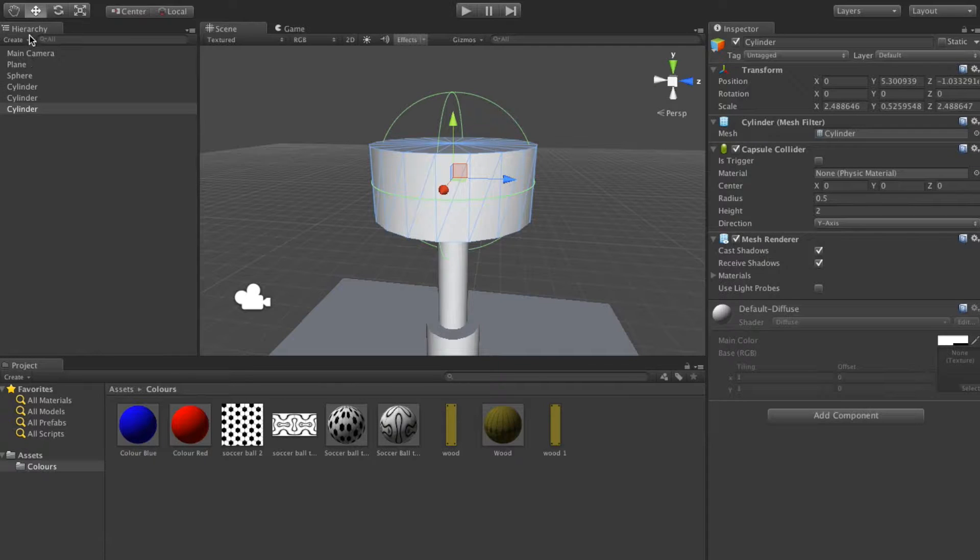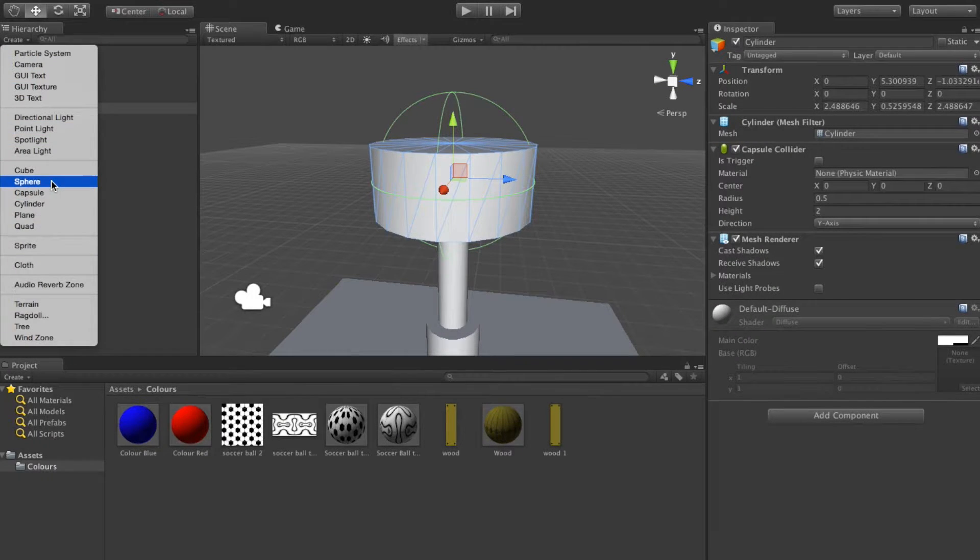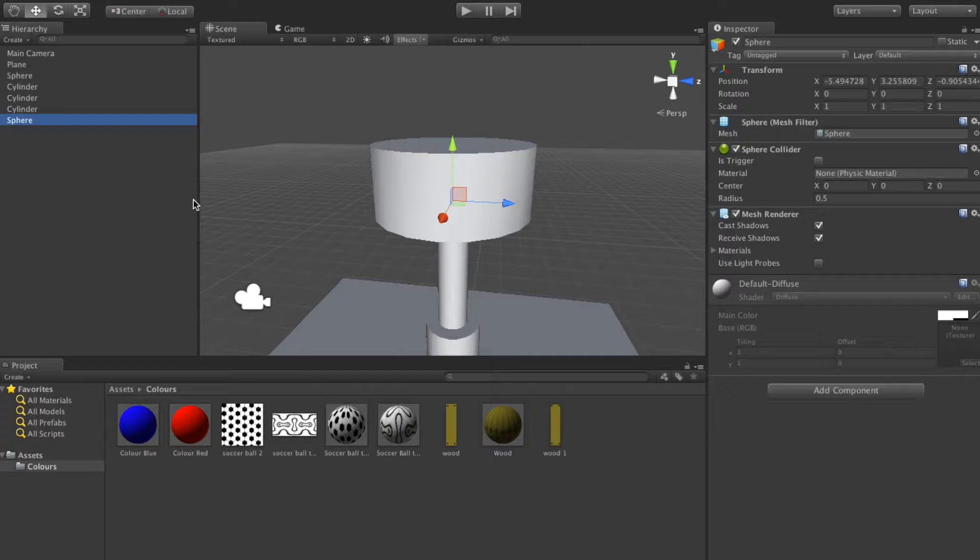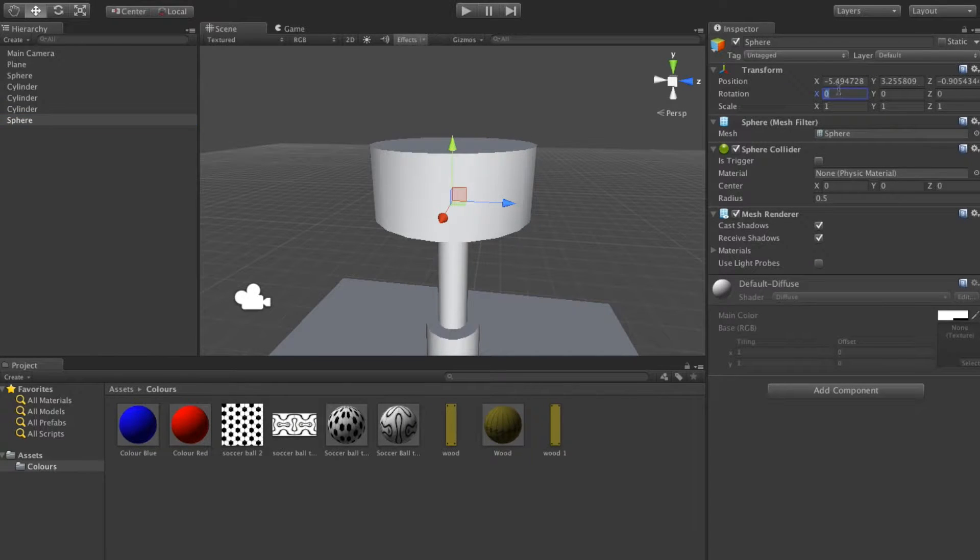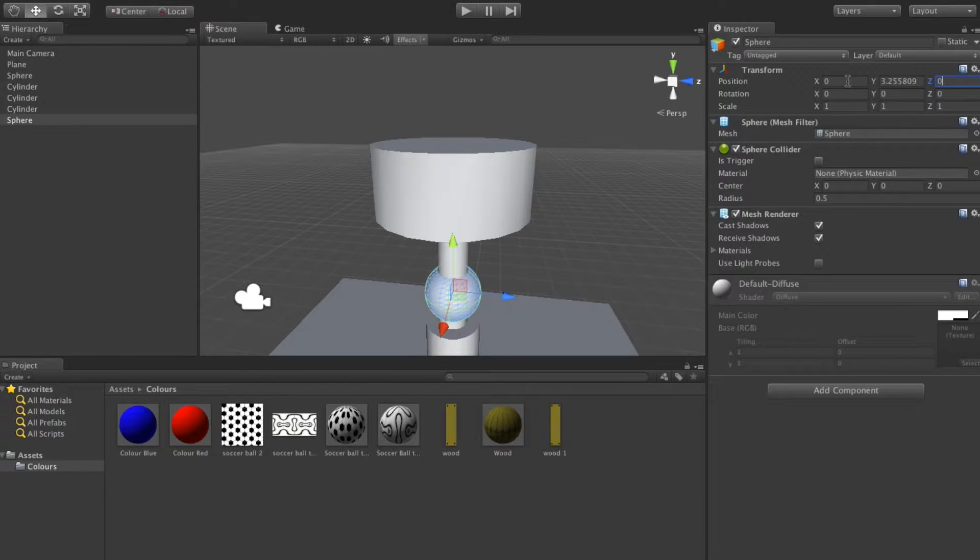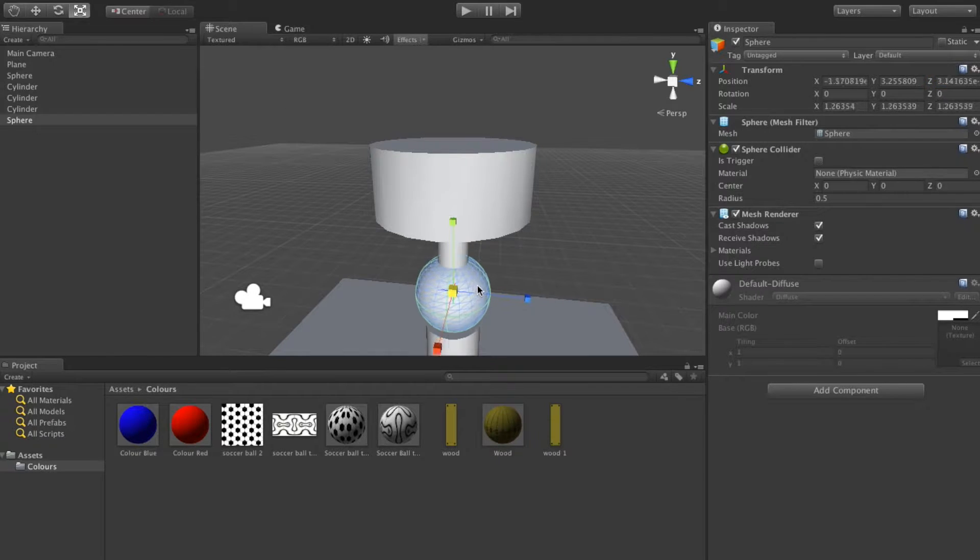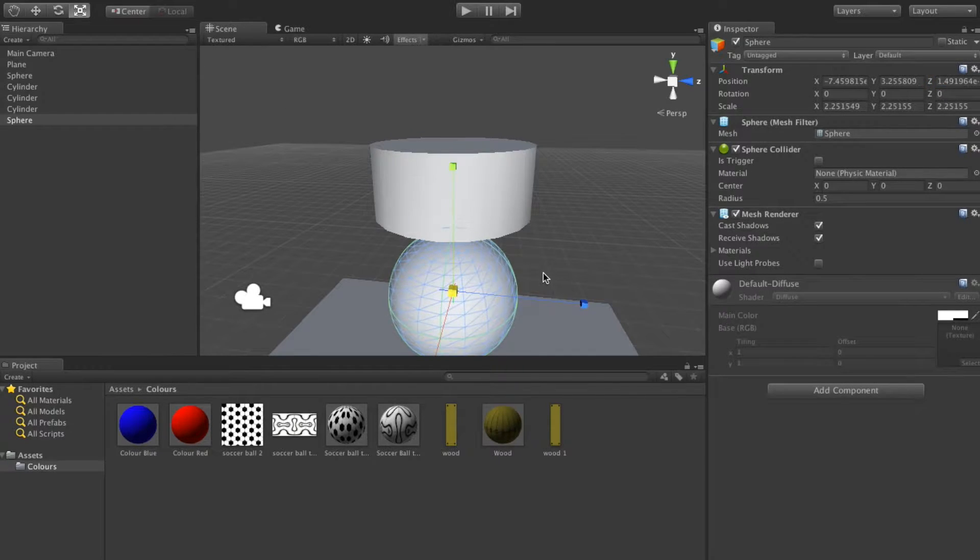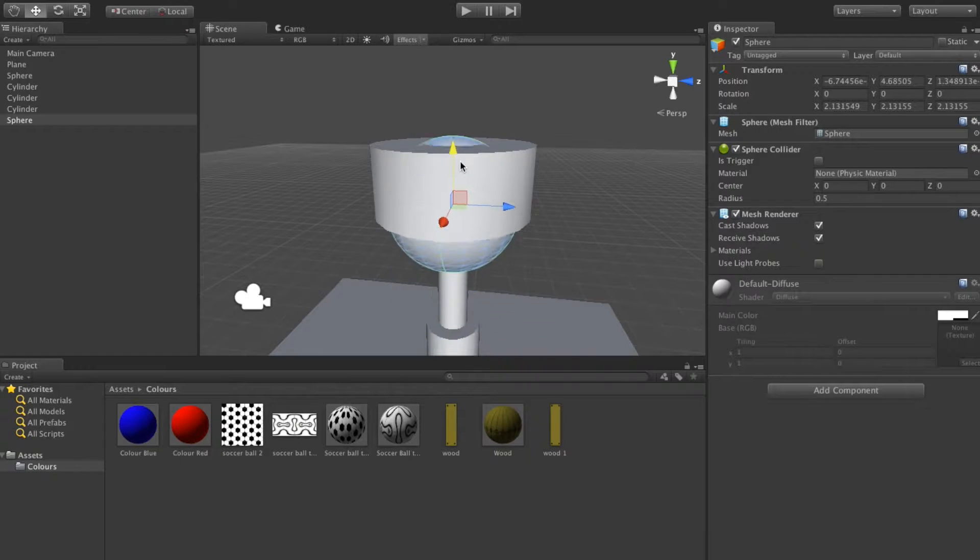Okay, next thing I want is a sphere here. I'll just make that sphere 0 0 and scale that up, and let's raise it up.